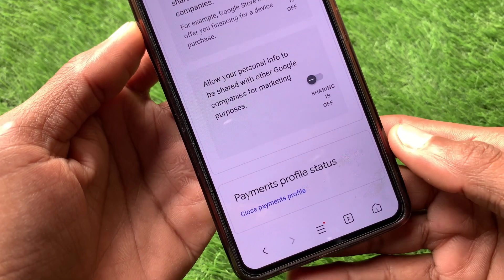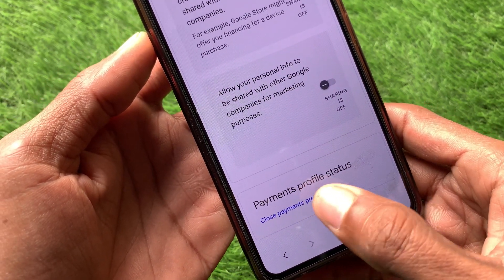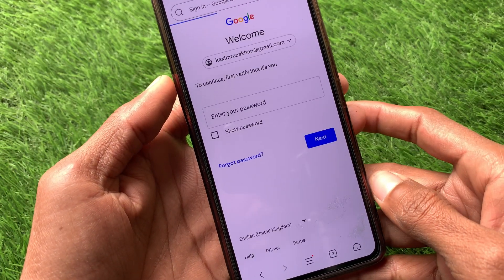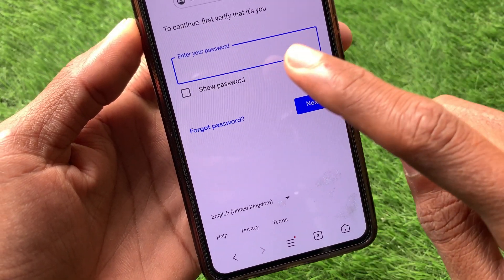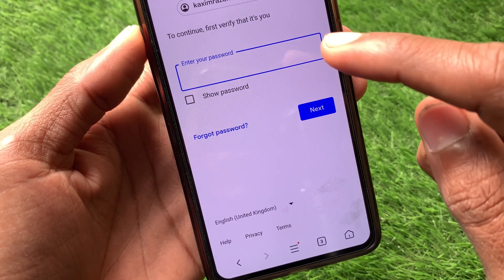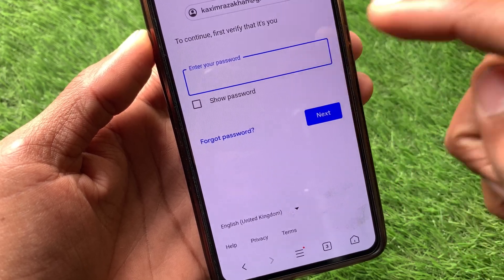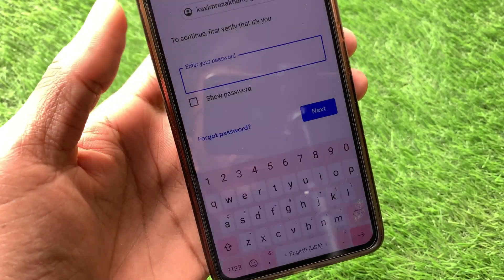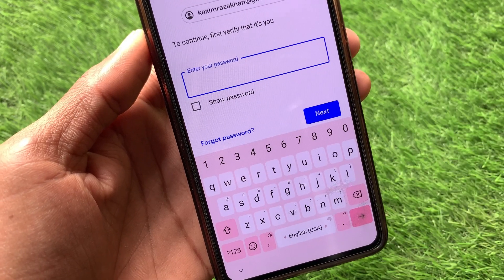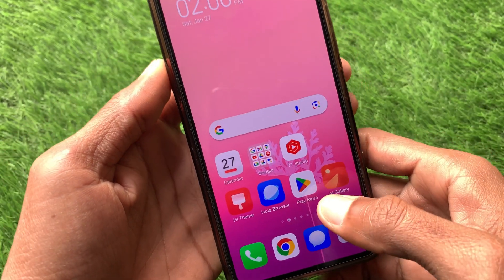At the bottom you will find Close Payment Profile. Click on this option. A new page will appear asking you to verify that it's you. Enter your Google account password, and when you have entered your Gmail password, click Next. Your payment profile will be deleted permanently.